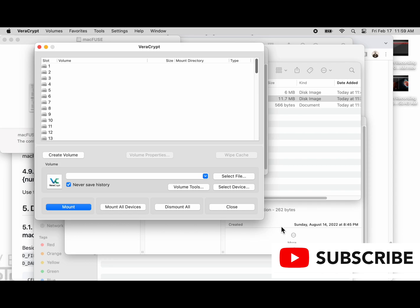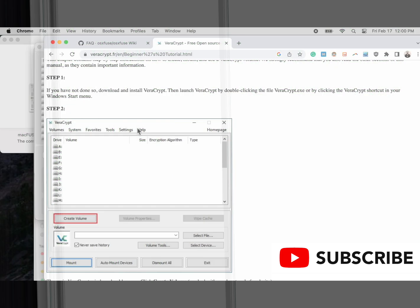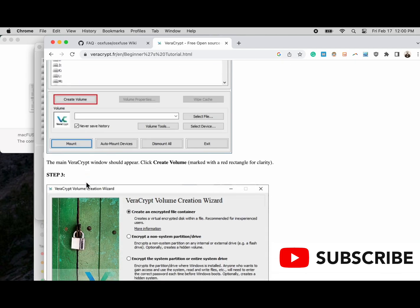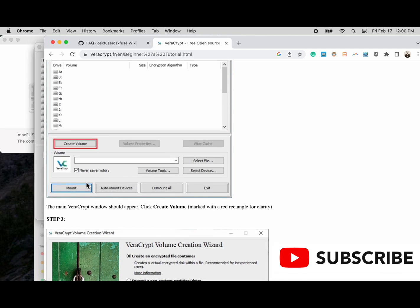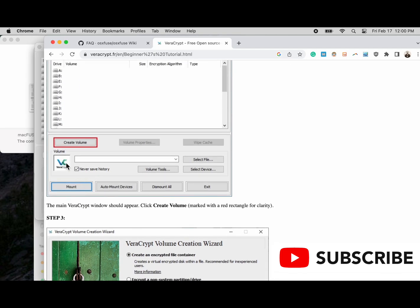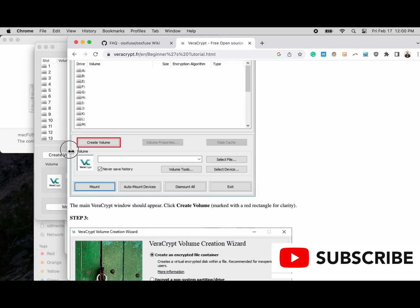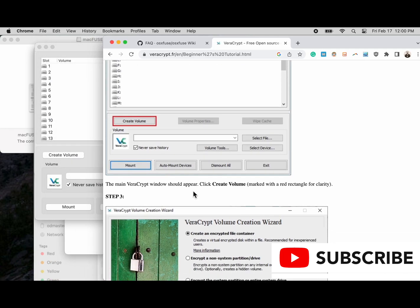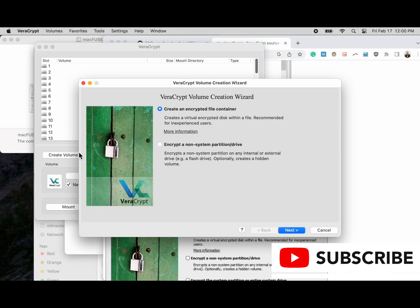We've installed the software and we've opened it. Now we're going to follow the steps in the documentation to create an encrypted volume on an external hard drive that can be stored in a safe location. We will start by clicking create volume.